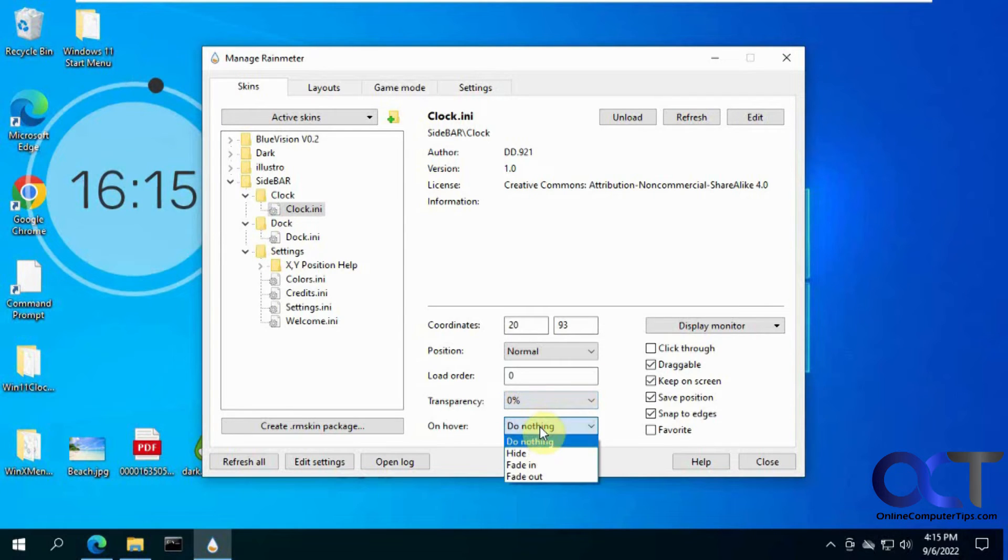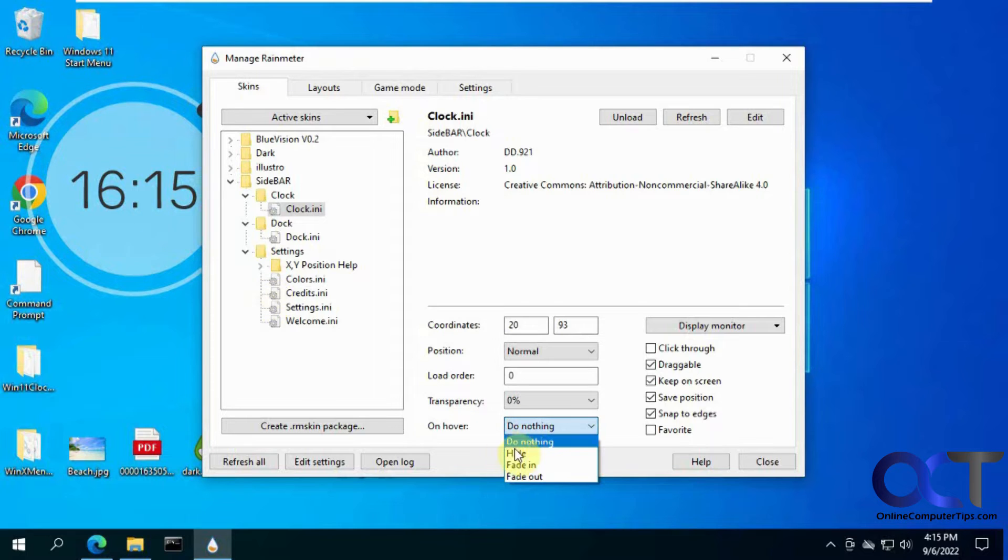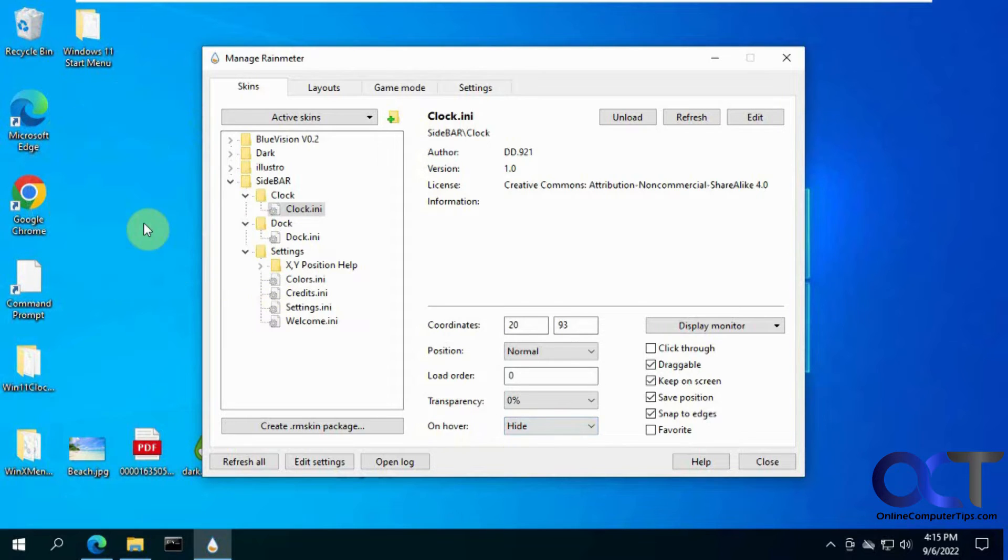What you do on hover. So like for this clock, I'm not going to click on it to do anything necessarily. So if you click on hide, then it will go away.